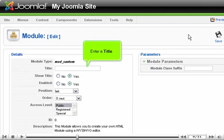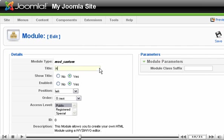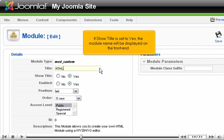Enter a title. If Show Title is set to Yes, the module name will be displayed on the front end.